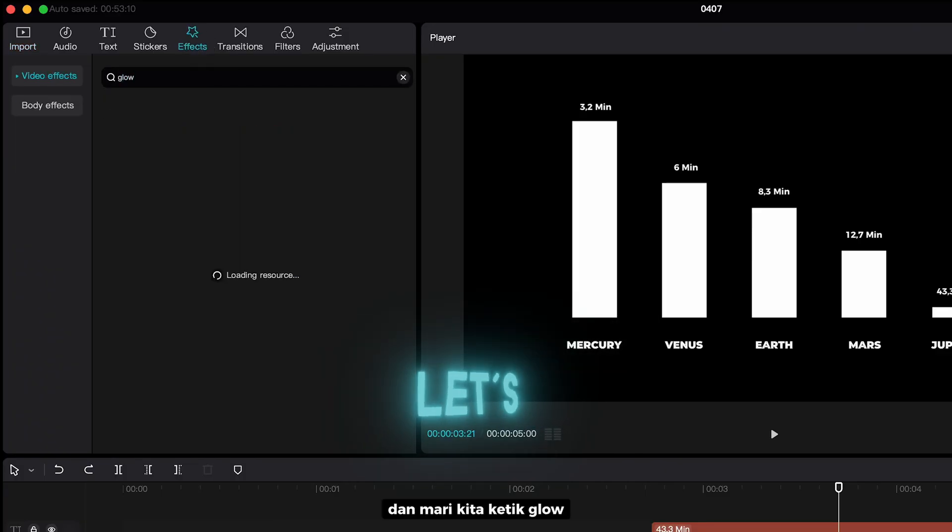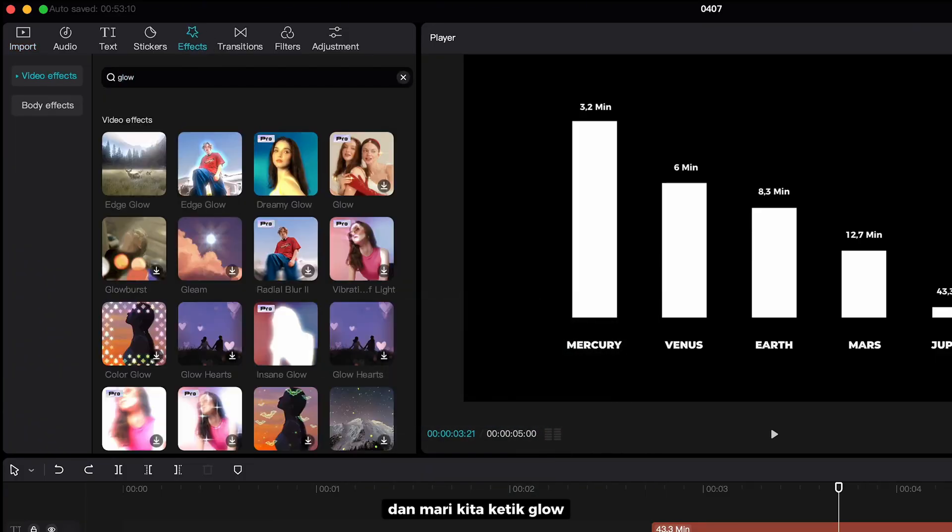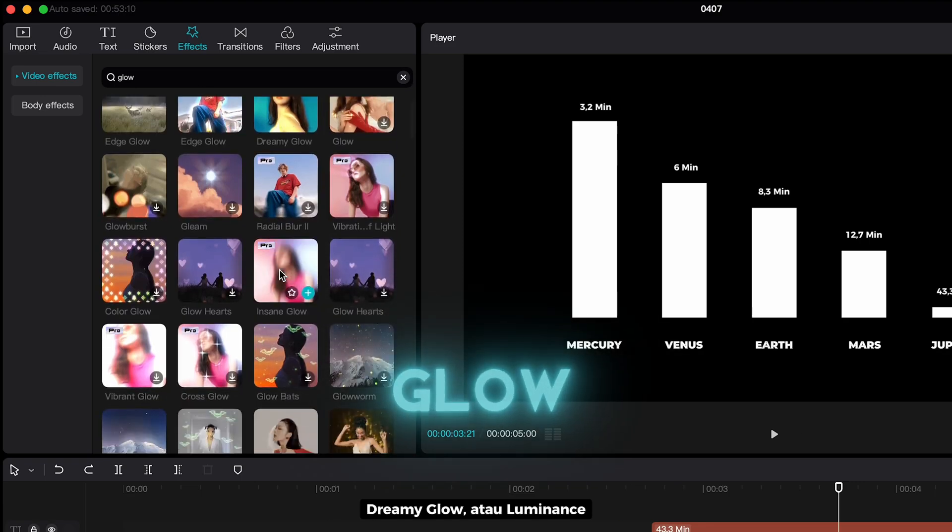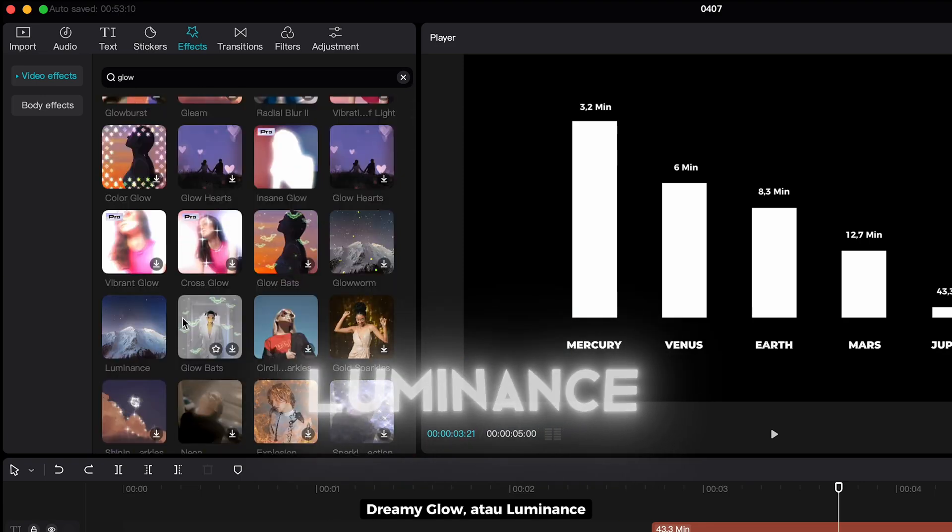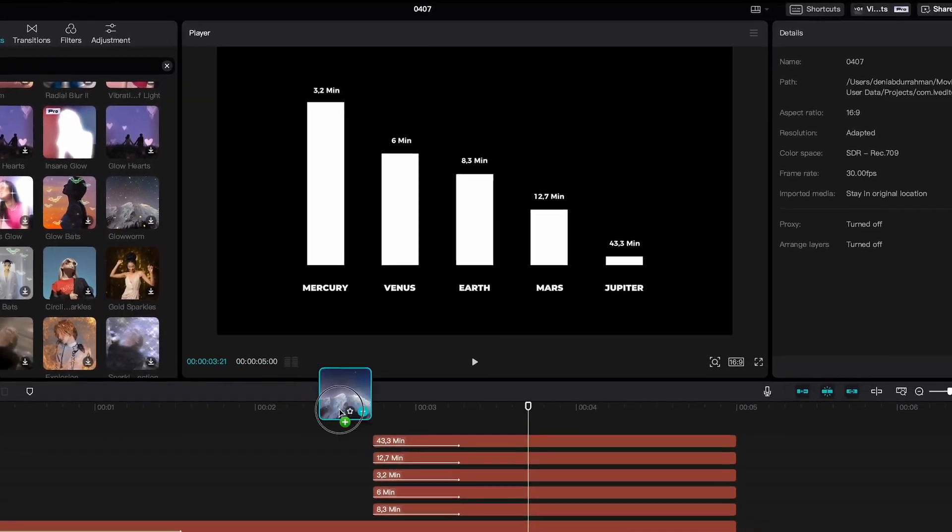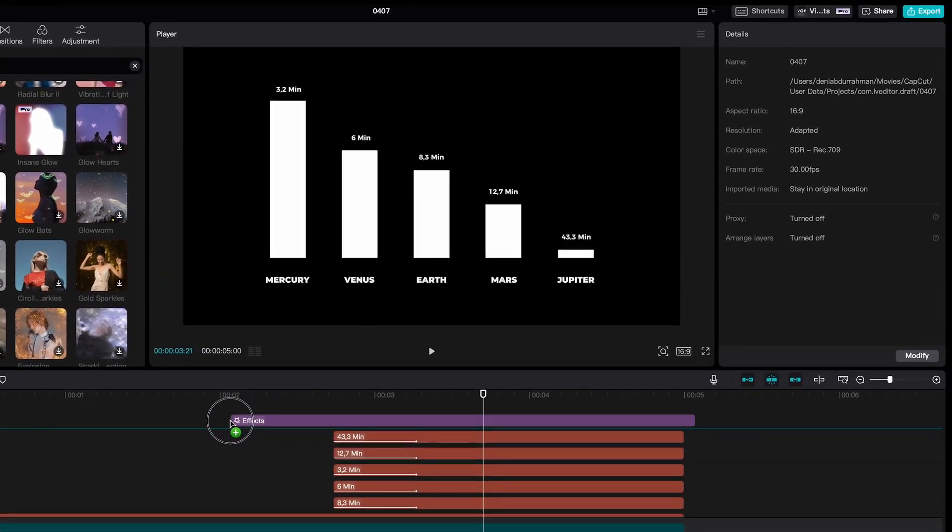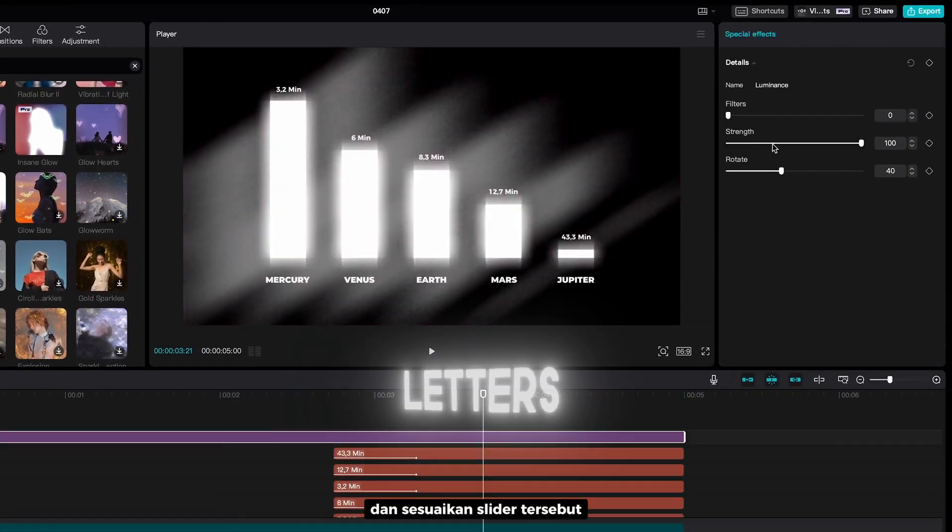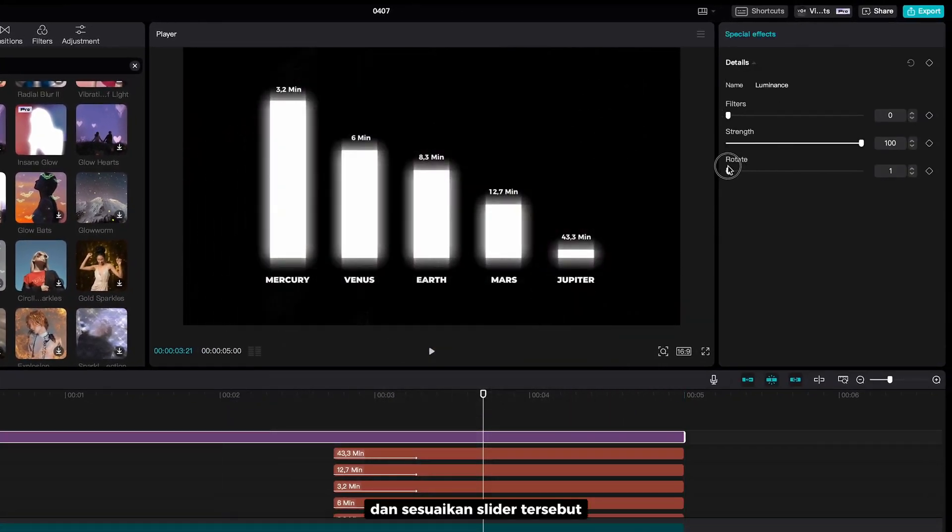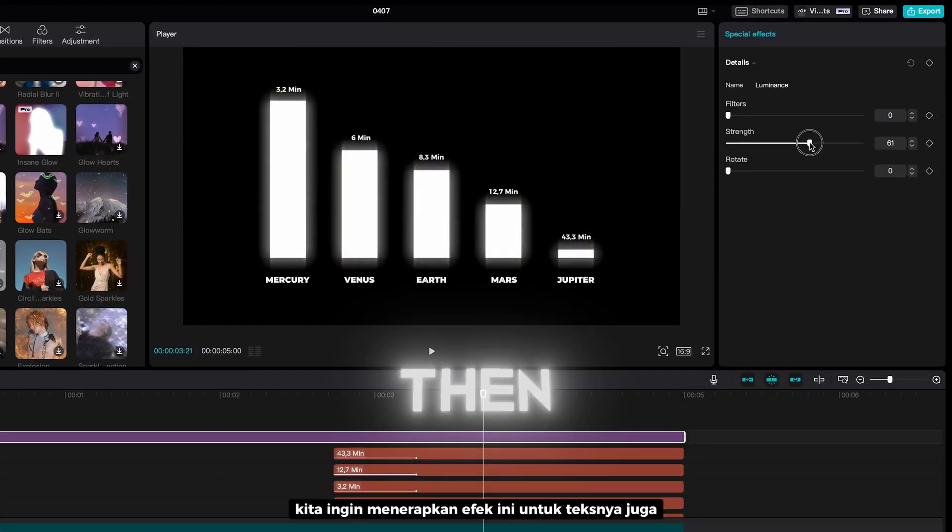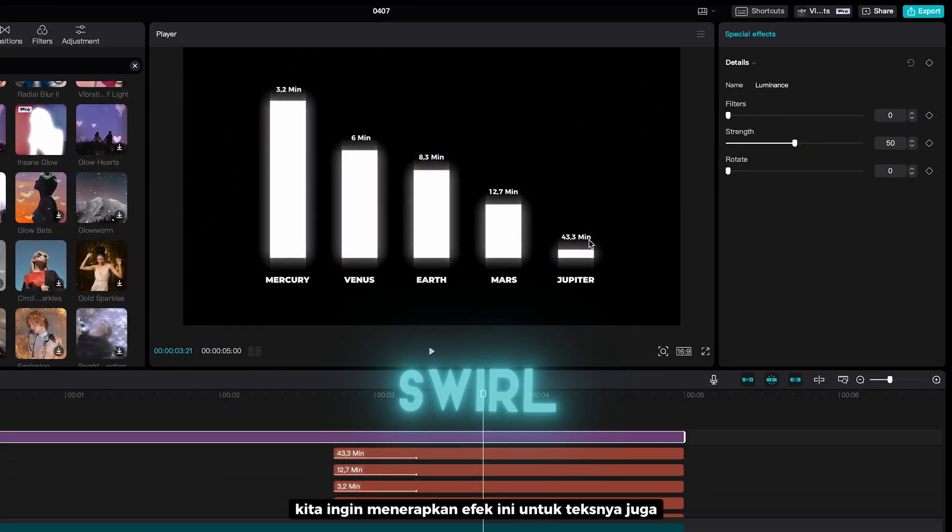And, let's type glow. You can choose between edge glow, dreamy glow, or luminance. And adjust these sliders.